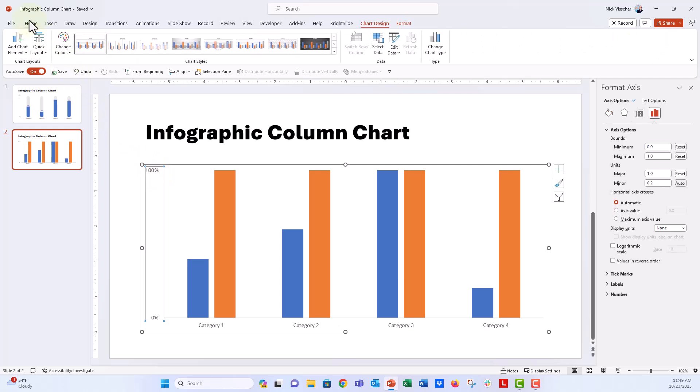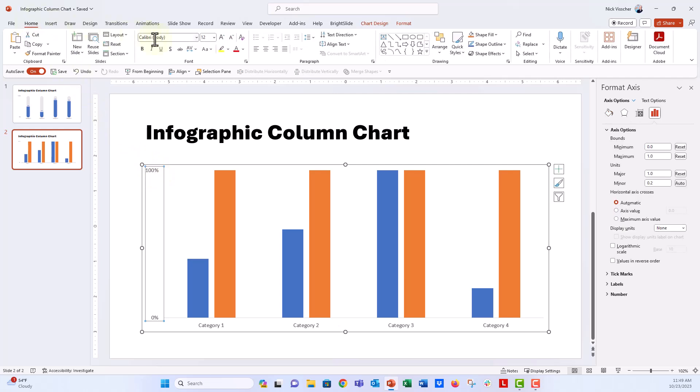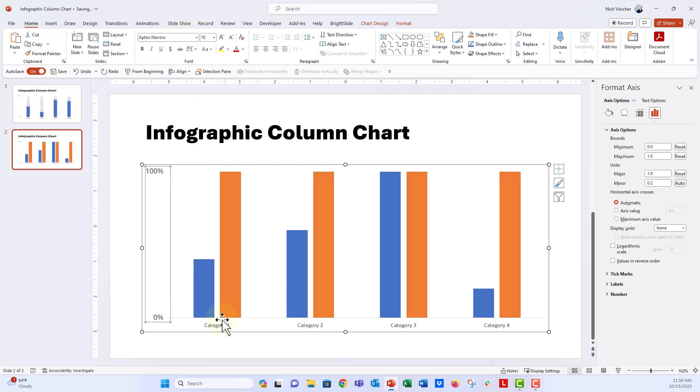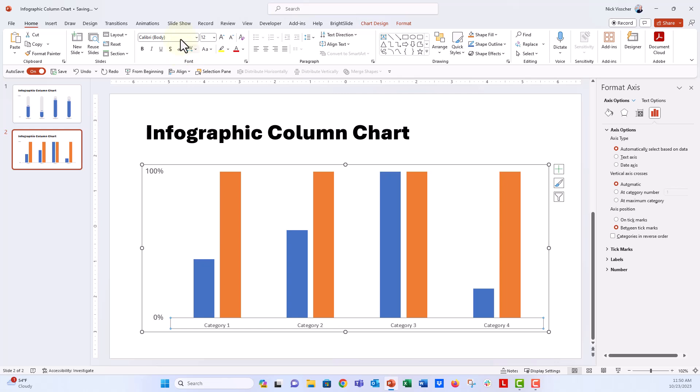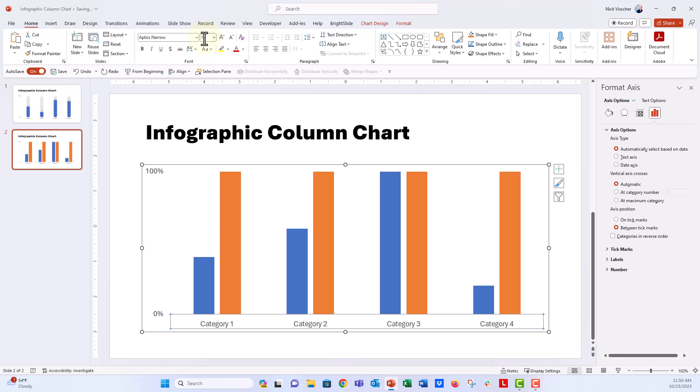And let's go ahead and just update our text to the size that we want. So here I'm going to update this to Aptos Narrow. I like that. And we're going to do size 16. And then this will be our categories, and that's going to be Aptos Narrow as well. And we'll do 16 there. So it looks pretty nice. I like that.